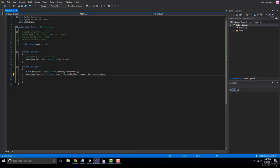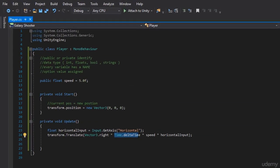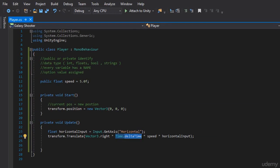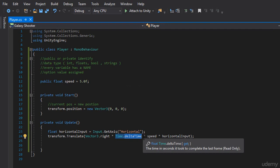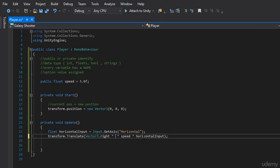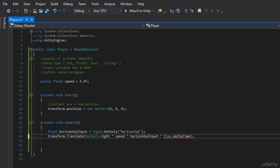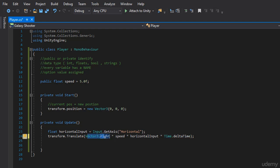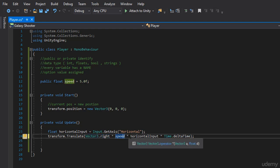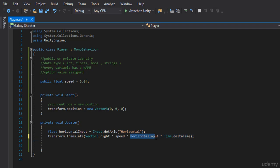Typically what I recommend doing is I always put time.deltaTime, which is what brings us into the real time factor, I always put that at the end just for organization purposes. So here. Alrighty, so what we're doing now is we have our vector3.right multiplied by our speed based on our input and multiplied by time.deltaTime.